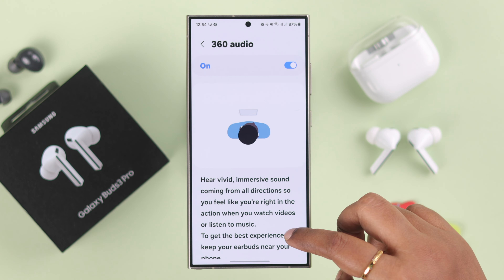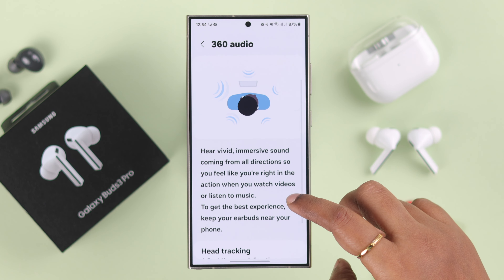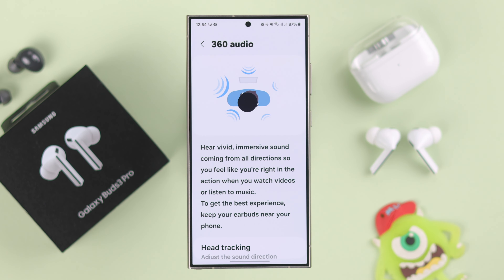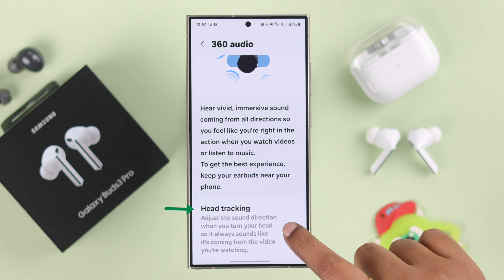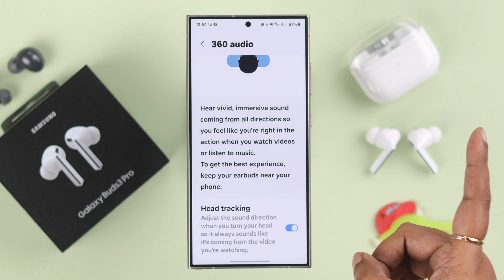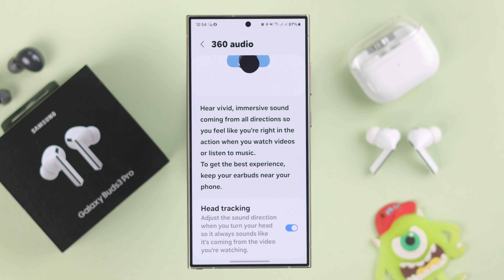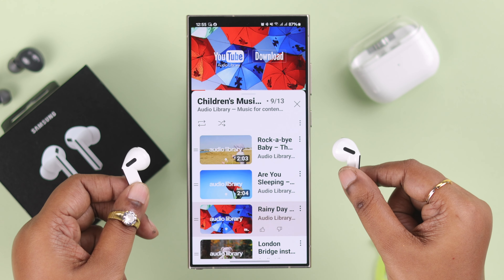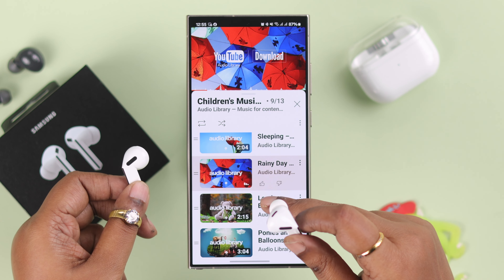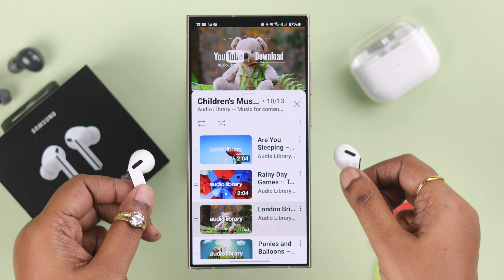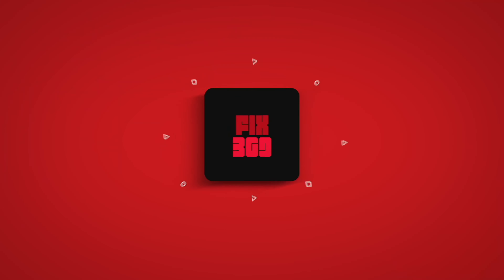If you were listening to music while doing this, hopefully you'll hear a surround sound effect. At the same time, if you scroll down, you can turn on the head tracking option as well, so whichever direction you move your head, you will feel the sound is coming from that direction. Enjoy the surround sound effects. Thanks for watching, see you next time.